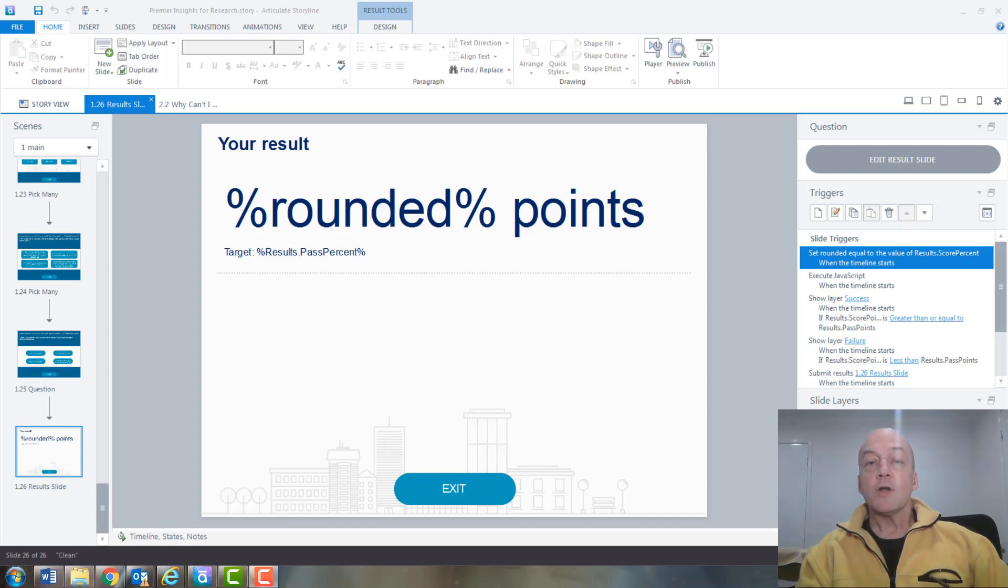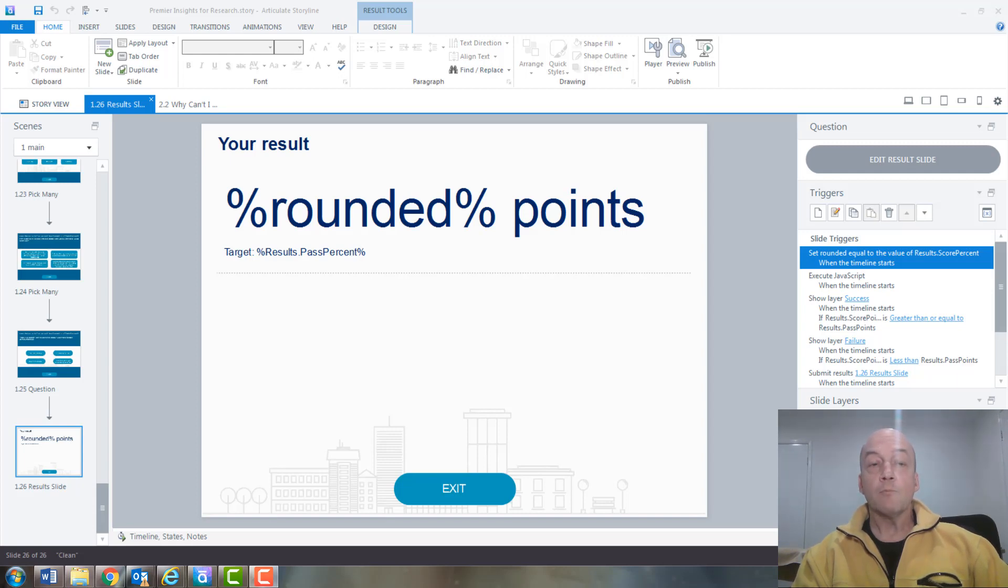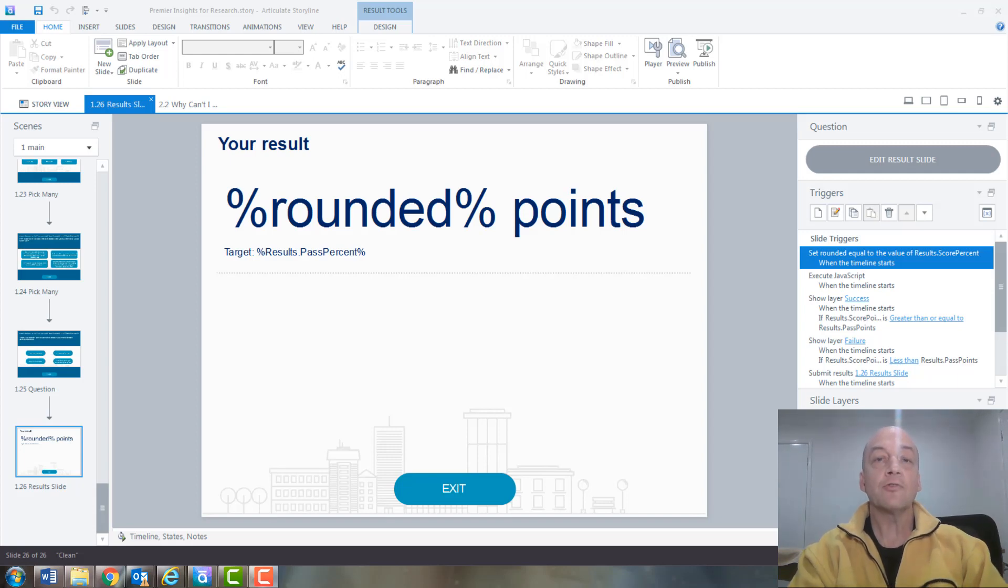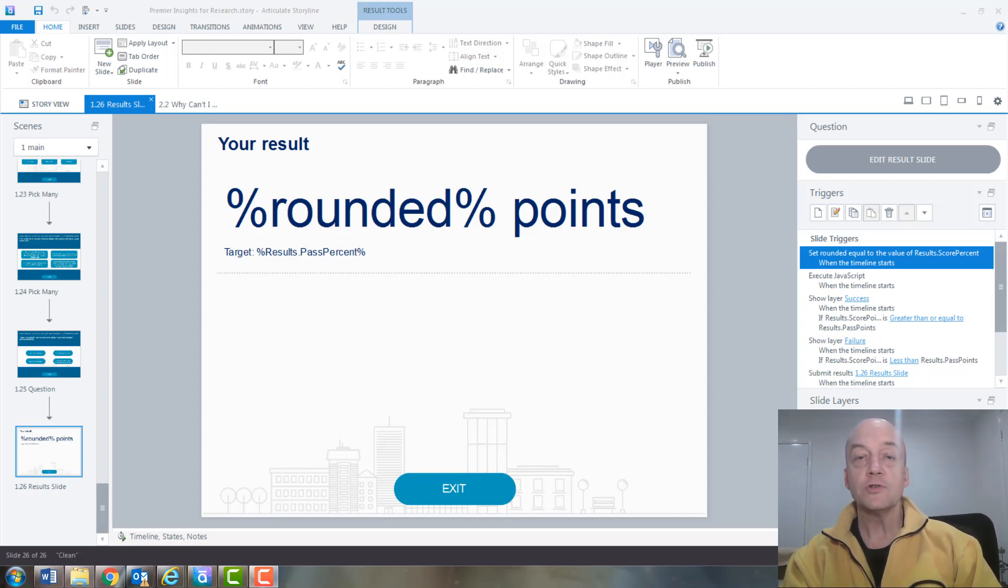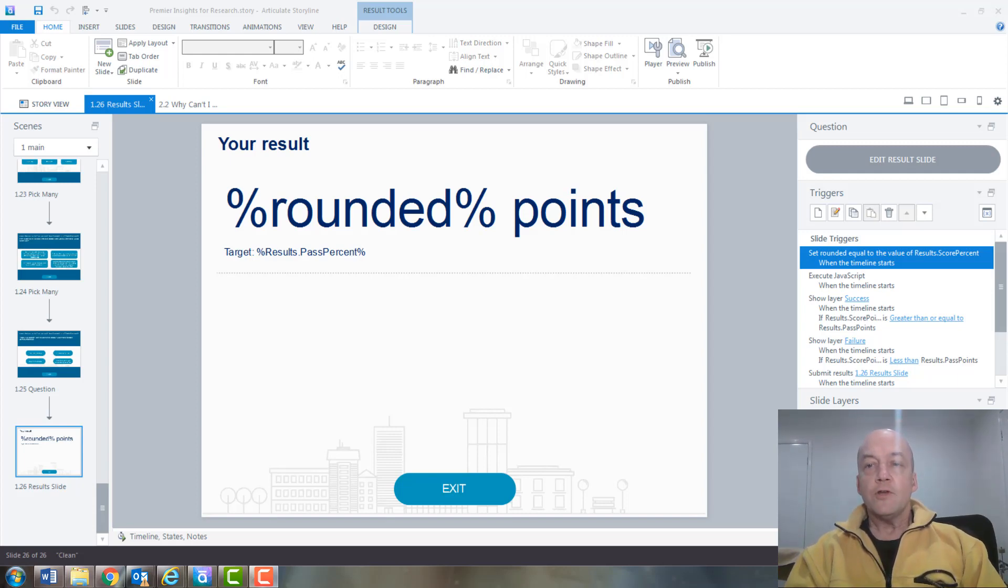So what it is - in the assessments, in the Storyline quizzes and assessments that we use, we use some maths to round the score, this quiz result at the end. And the new solution is there's a trigger...